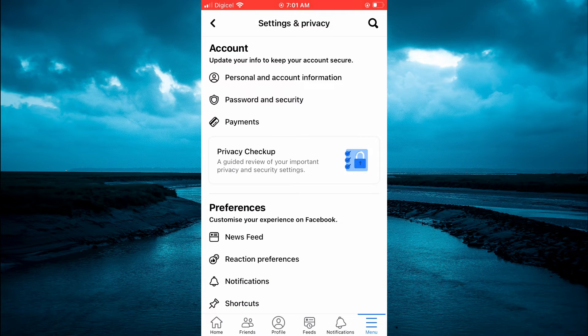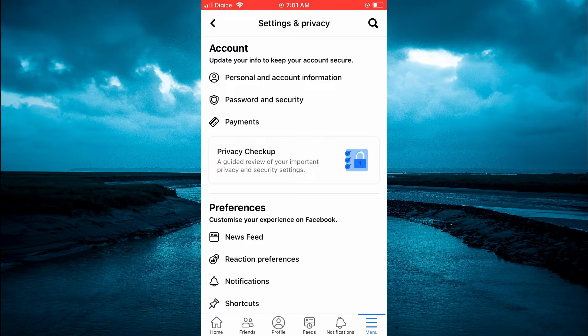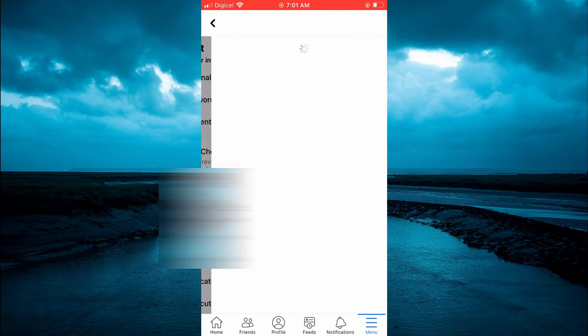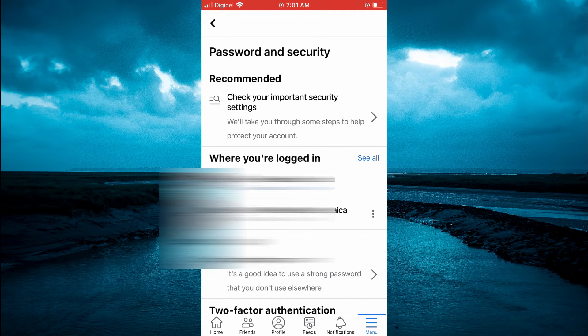Next, you are going to tap on Password and Security, that's the second option from the top of the page.